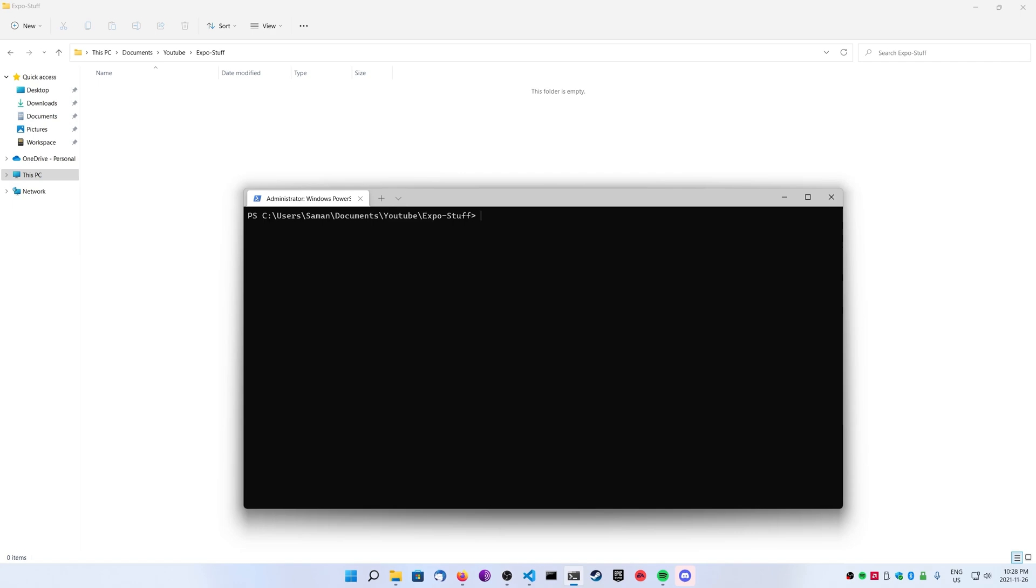Expo makes it really easy for us to start a React Native project by giving us everything we need and allowing us to focus on one code base and not worrying about the native code for iOS or Android. This is very useful if you want to develop fast.